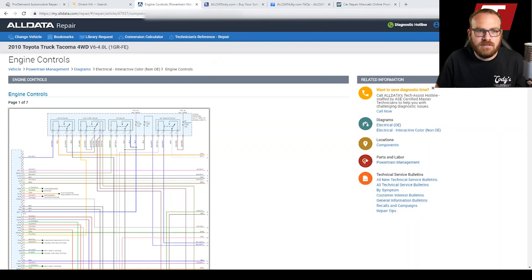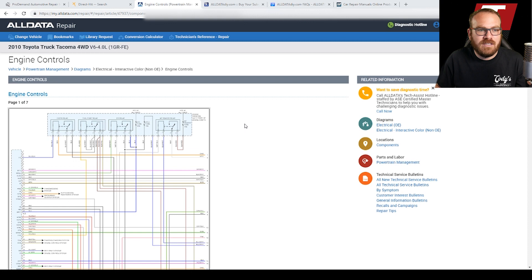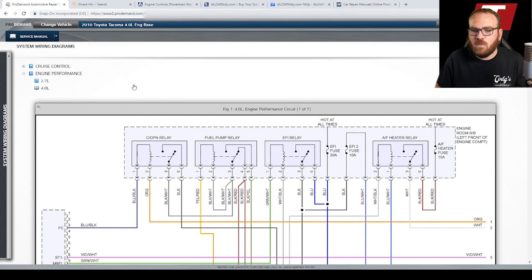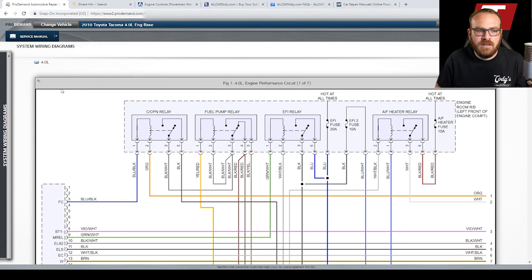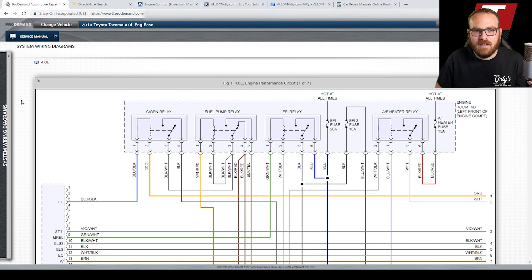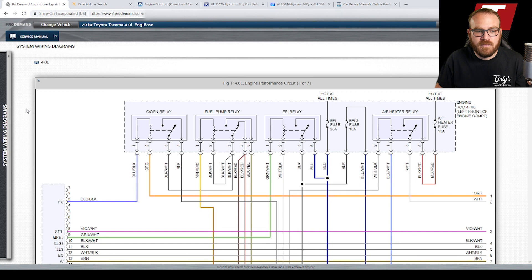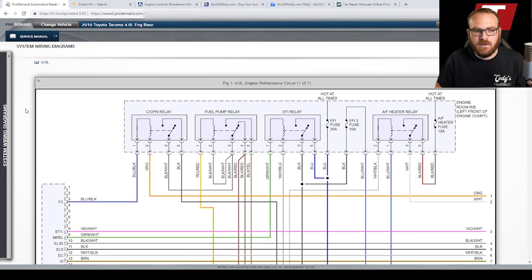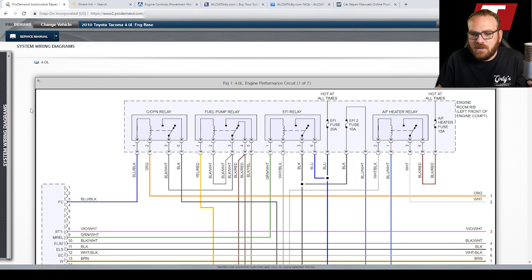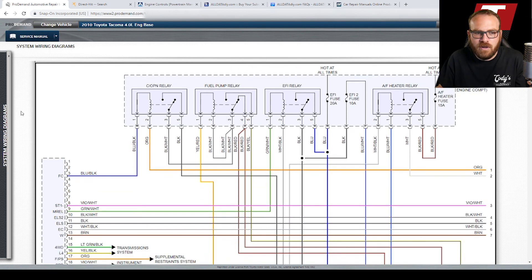I already have the same vehicle selected across all three platforms. We're going to start with ProDemand. That's the one I've used the longest and that's the one that I noticed the notification on about the change in the wiring diagram. All Data just gave me the notification a couple days ago, even though their diagrams changed a few weeks ago as well. So I have a 2010 Toyota Tacoma pulled up on the screen here.